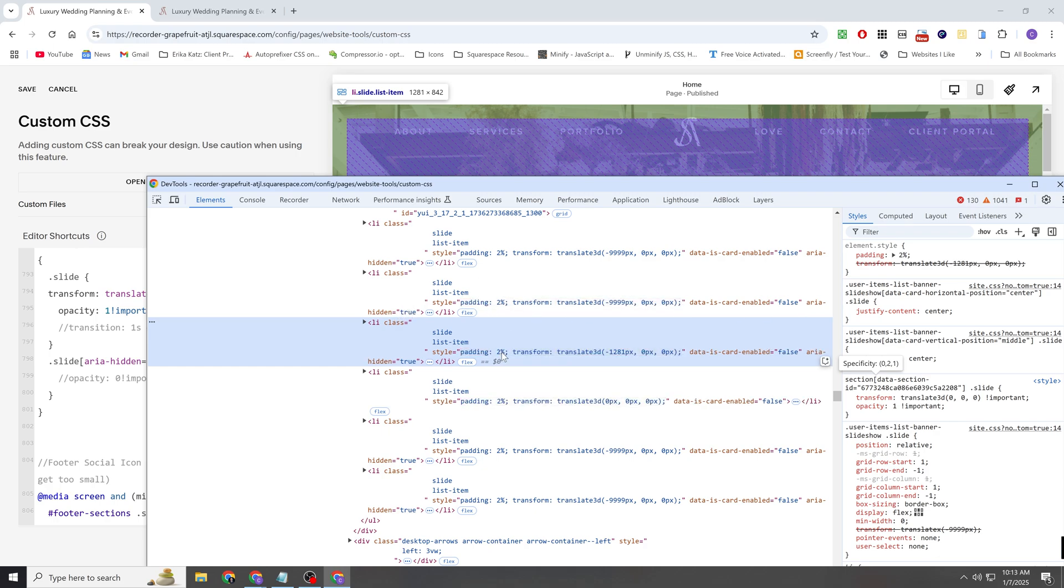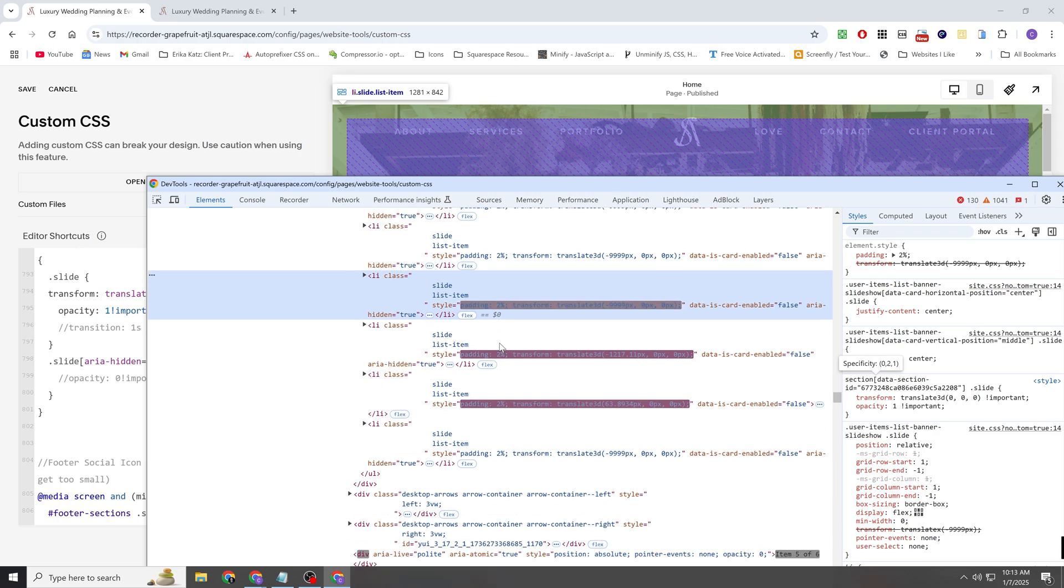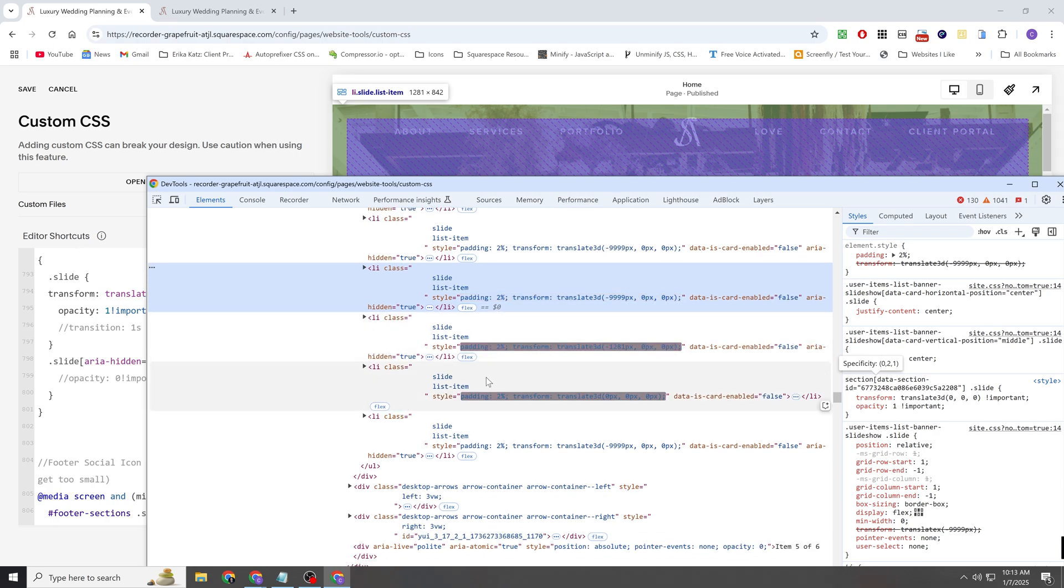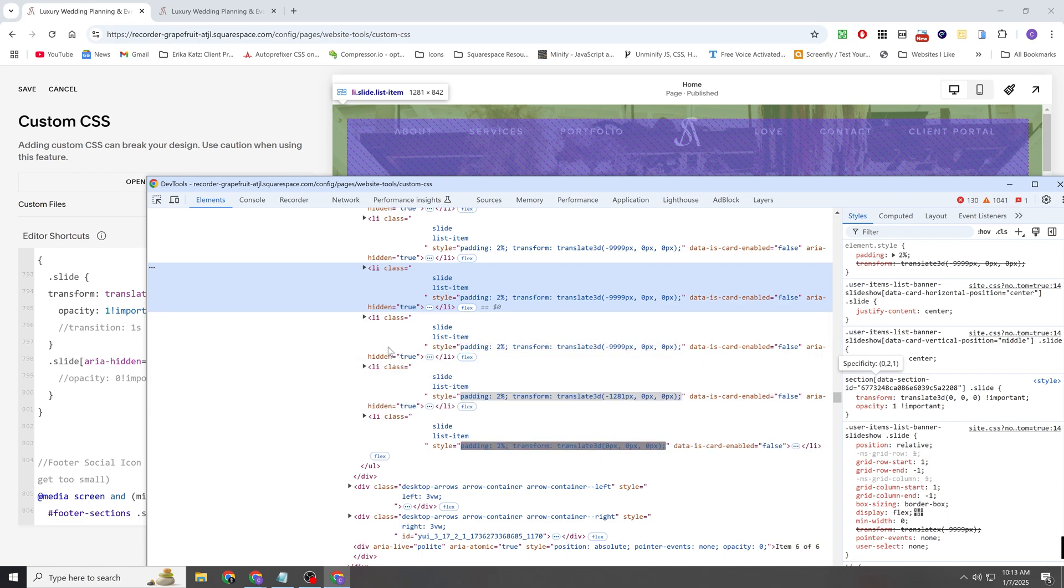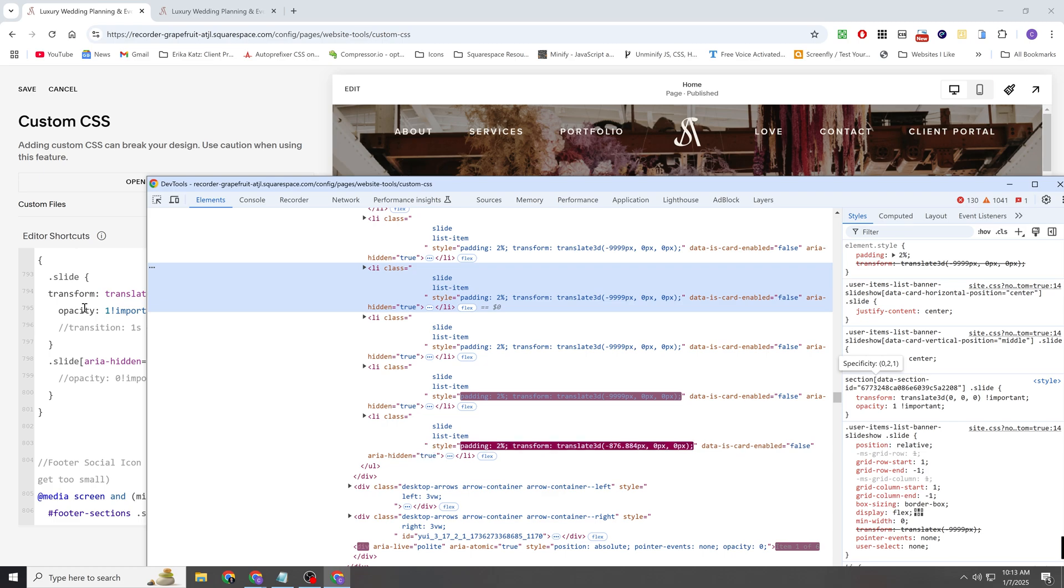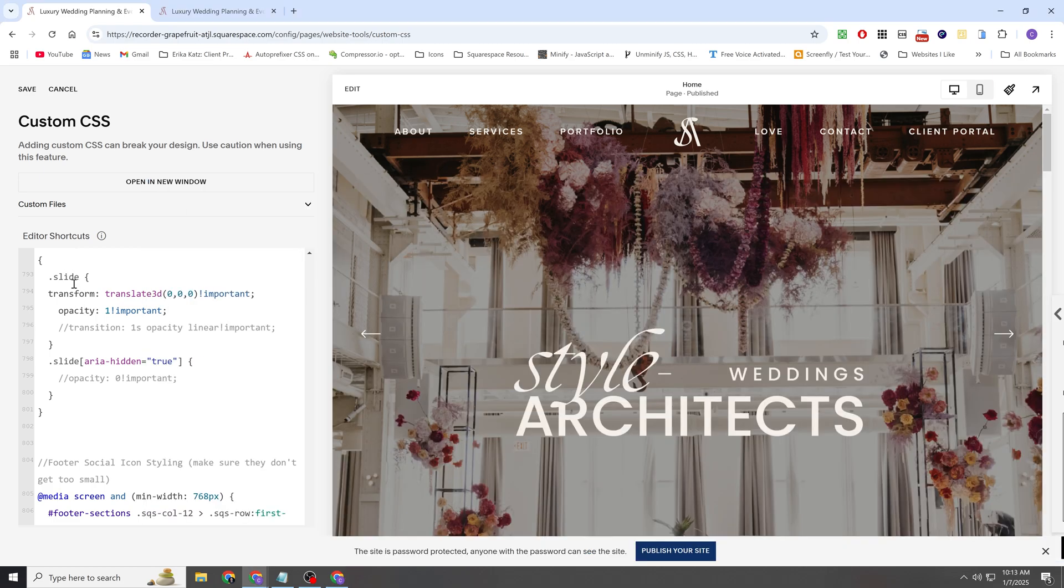So what we're doing is any slide that is not the active item, we're giving it an opacity of 0. And then the slide that is the active item, we're giving it an opacity of 1. And then it's smoothly transitioning.